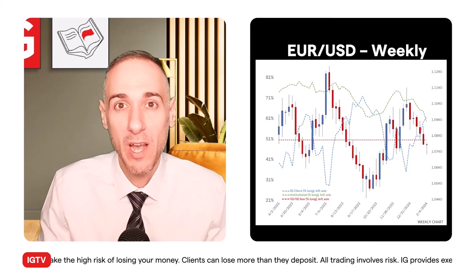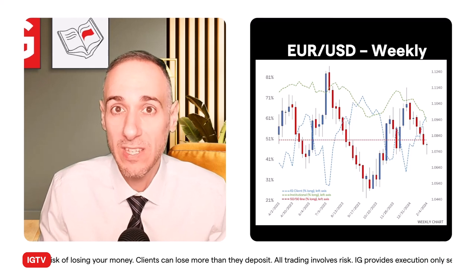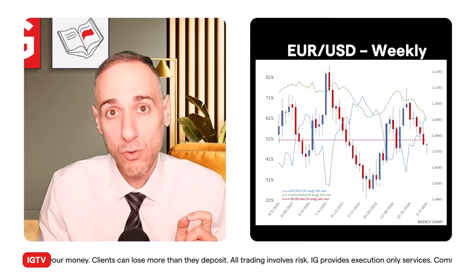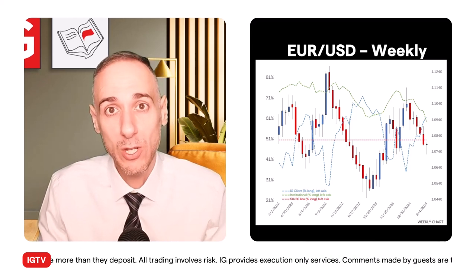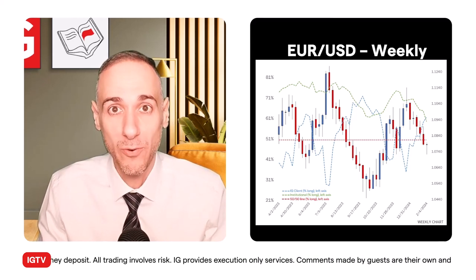So that's about it for EUR/USD. I do hope you enjoyed this series. If you would like us to cover a certain product, do let us know.